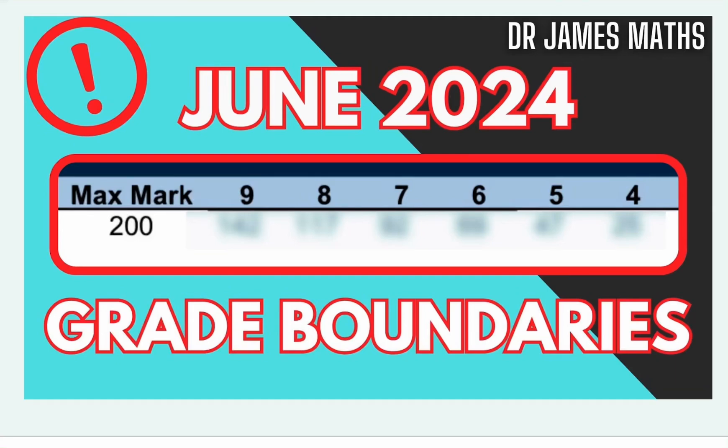Hello and welcome to today's video. Today we'll be reacting to IGCSE Edexcel Maths Paper 2 and discussing the grade boundaries for it.